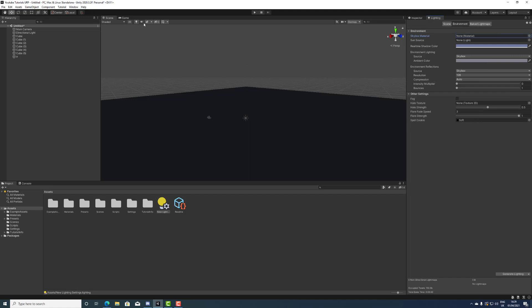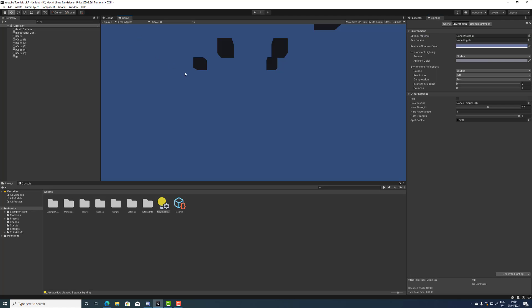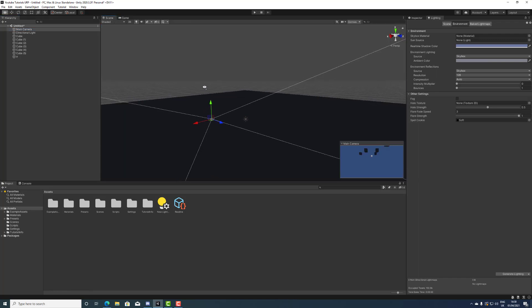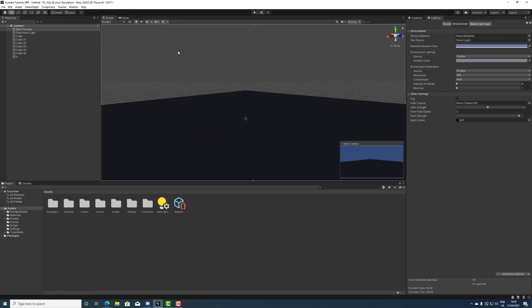And then if you needed to you could bake obviously, but in general sense, let's see. Camera, let's put the camera here.